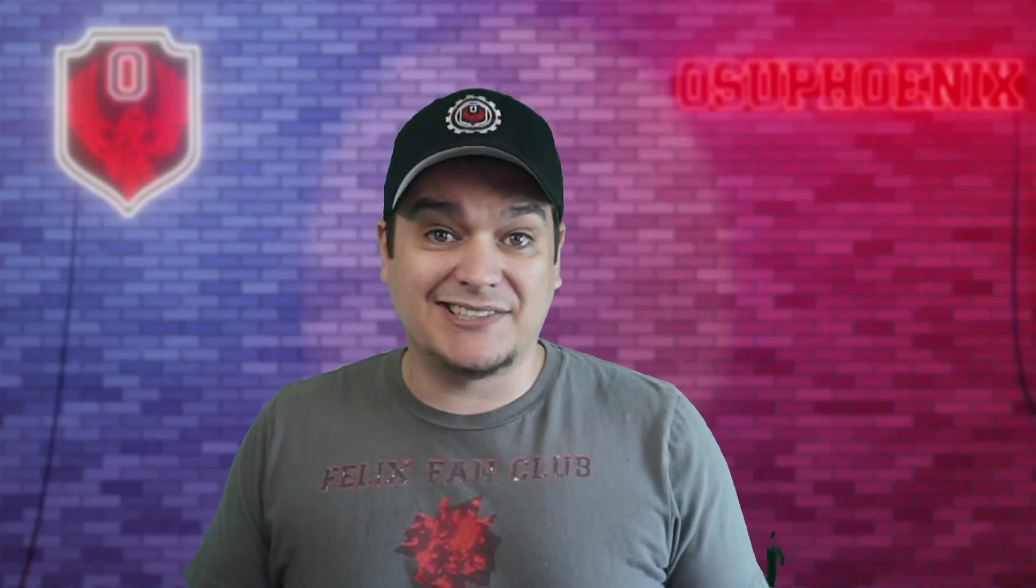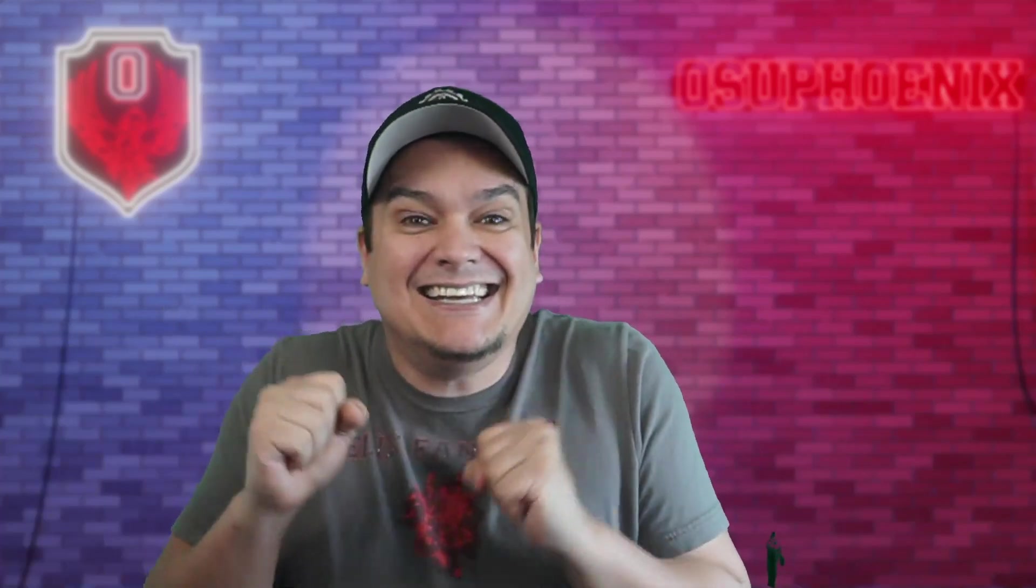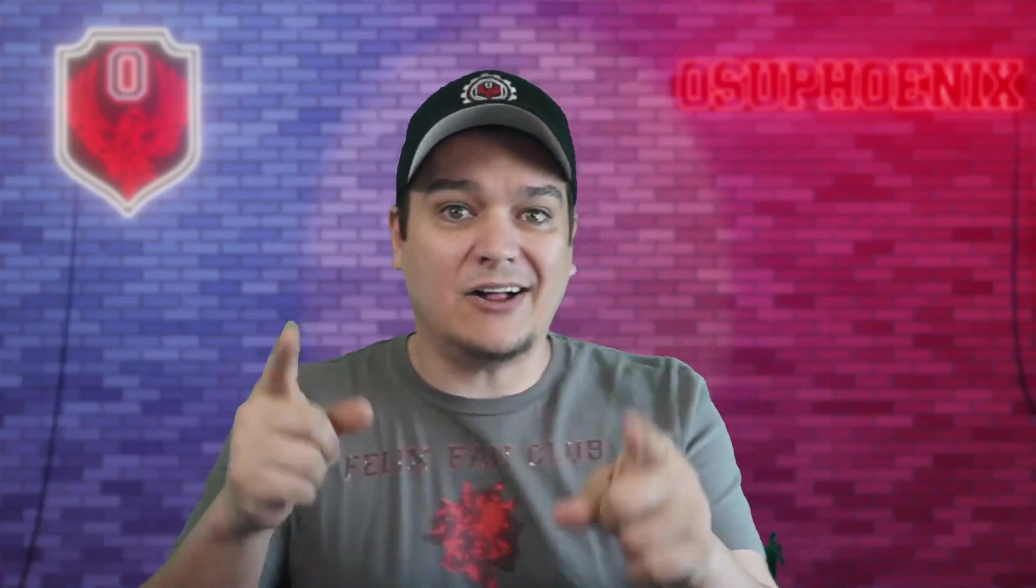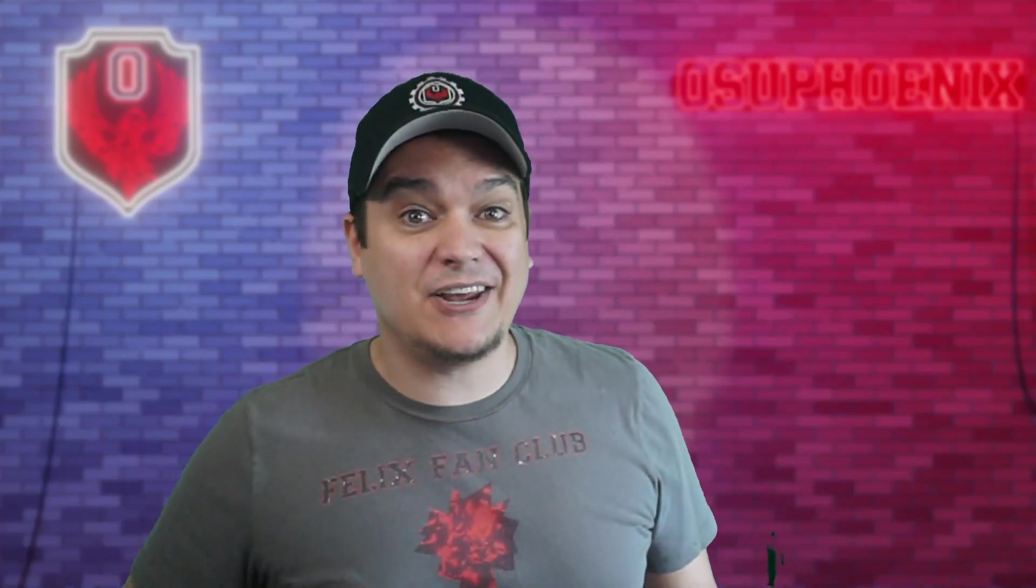But with that, my friends, I am going to take off because I've got more stuff to work on because I can't stop myself. I have to keep going. So I'll catch you on the next video. Bye, guys.